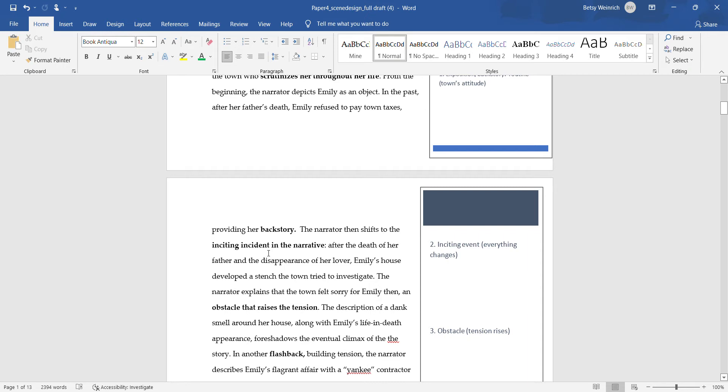The inciting event is where everything changes. In Sweat, the inciting event is Sykes coming in with the whip and Delia freaks out. She finally stands up to him. That's the first time she stands up to him, and from there on all the action proceeds from that action.